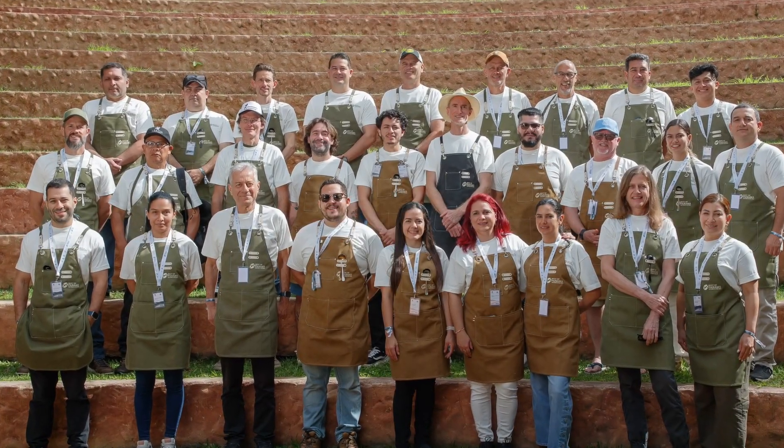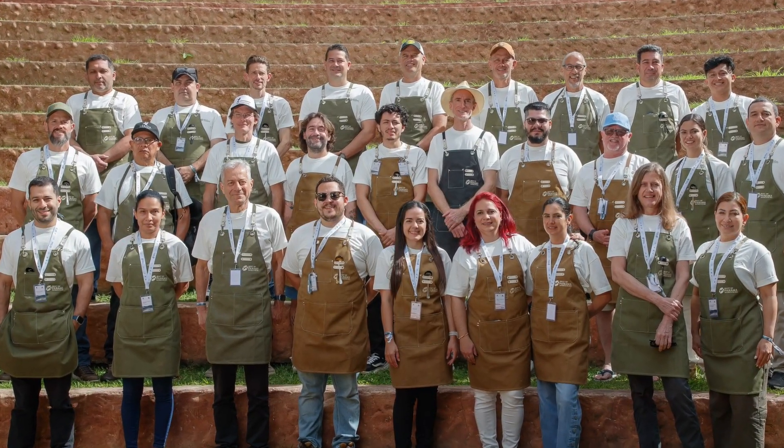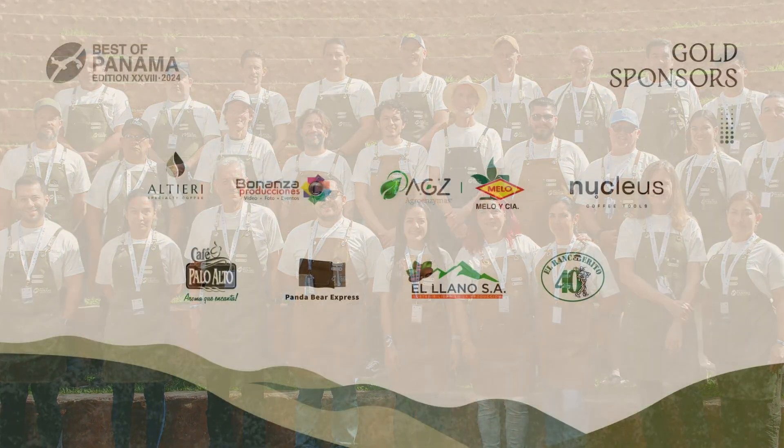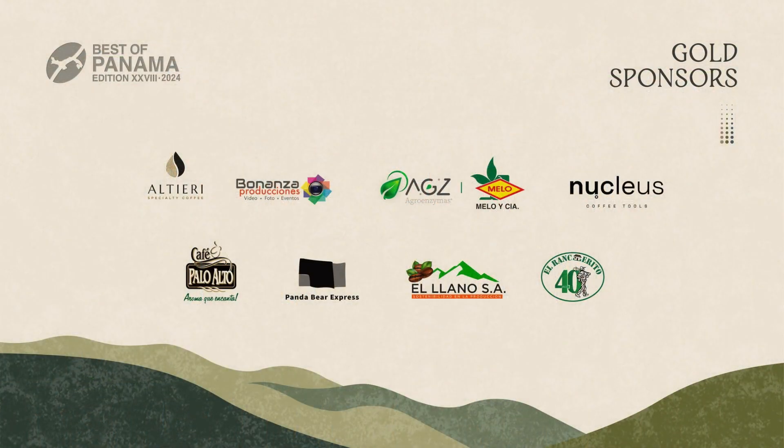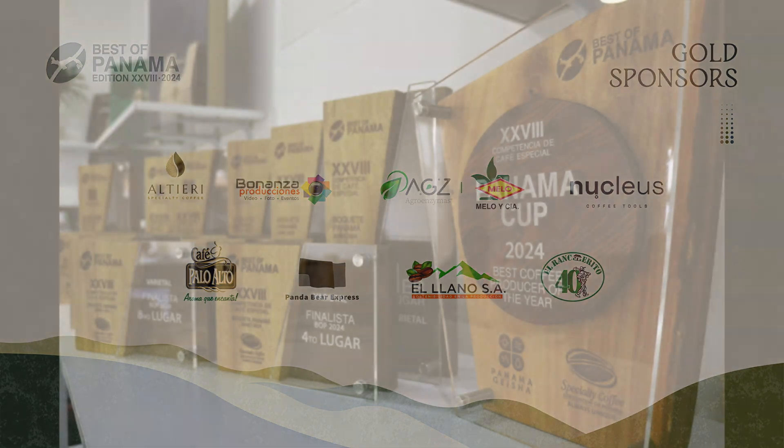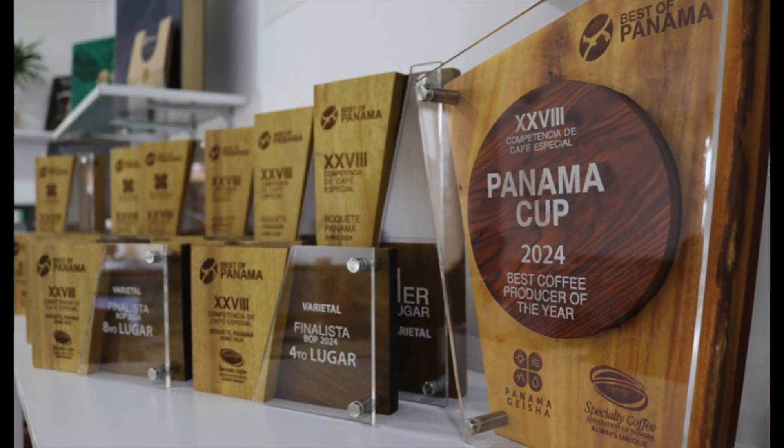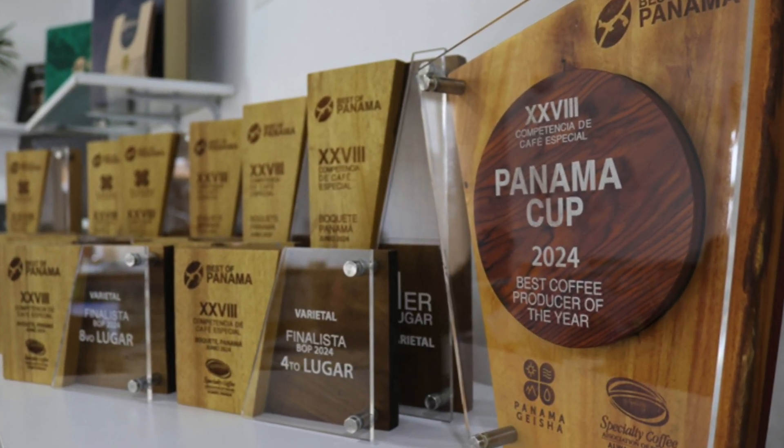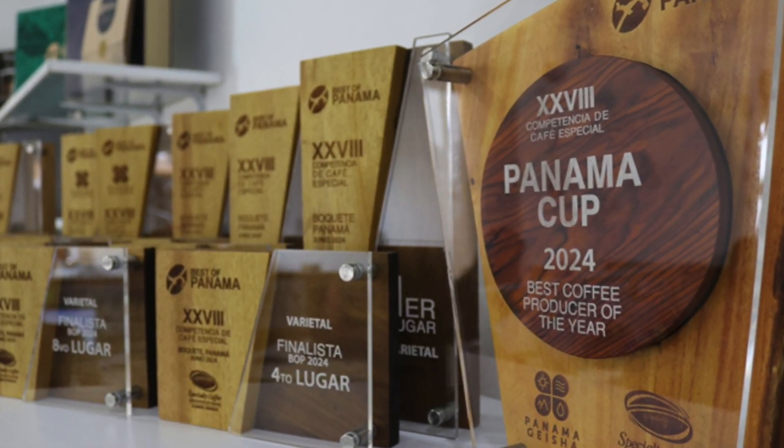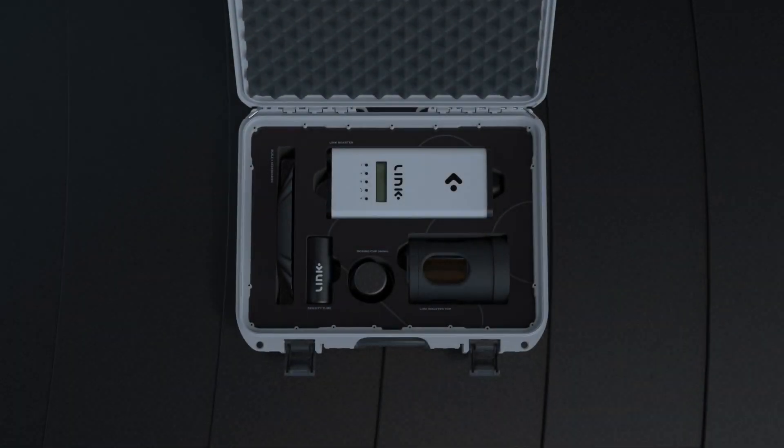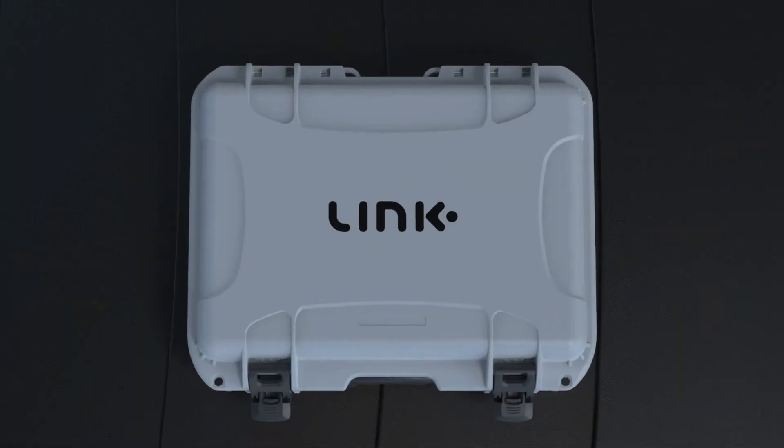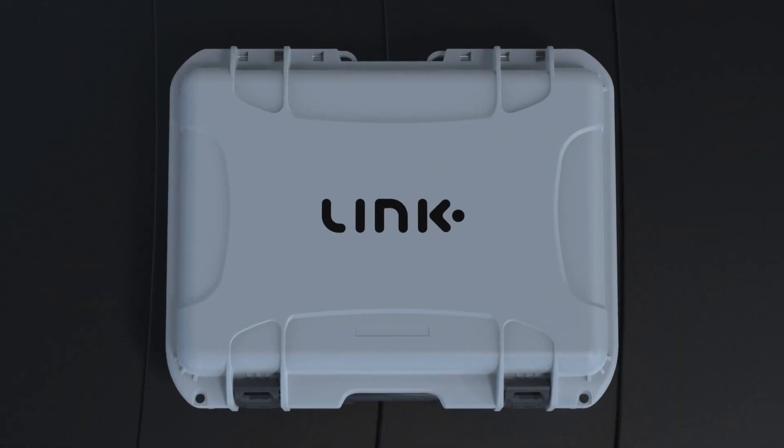On behalf of the Specialty Coffee Association of Panama, Nucleus Coffee Tools, and all the coffee producers featured in this auction, we hope you enjoy tasting these incredible coffees. Happy cupping!